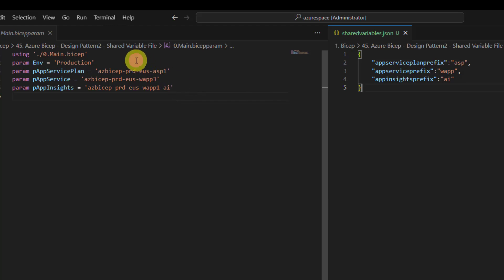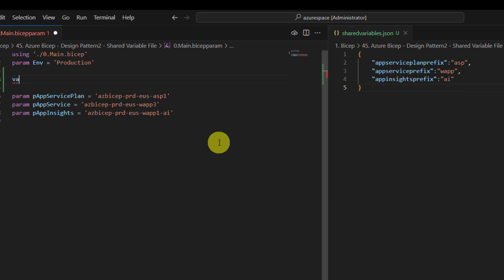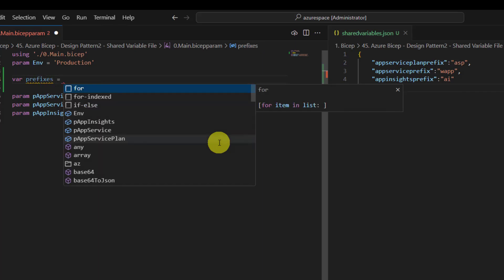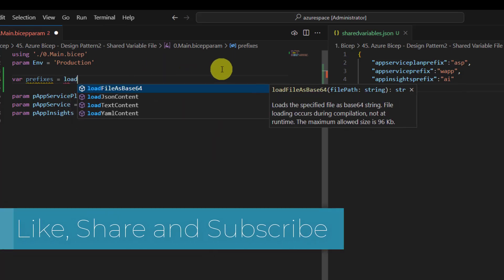It is very simple. All we need is to create a variable. Maybe we will call it as prefixes equal to.